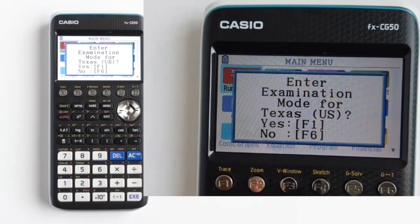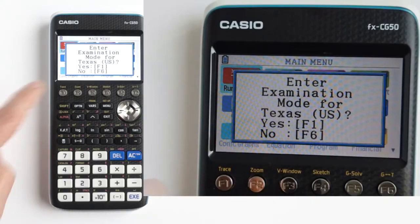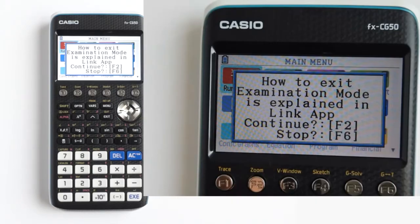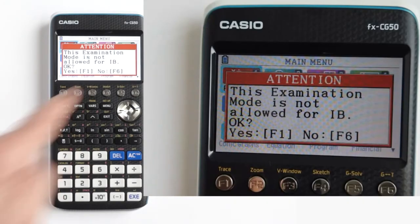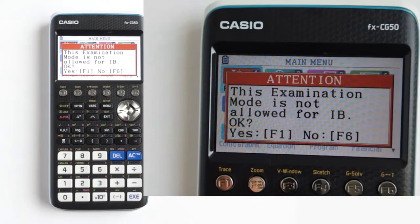Then this screen will appear: enter examination mode for Texas U.S. For yes, press the F1 button. For no, press F6 — it will take you out of exam mode and back to the main menu. I will press F1. When you press F1, this screen appears: how to exit exam mode is explained in the link app. Continue — press F2. Stop — press F6 to not go into exam mode. I will press F2 to continue going into Texas U.S. exam mode.